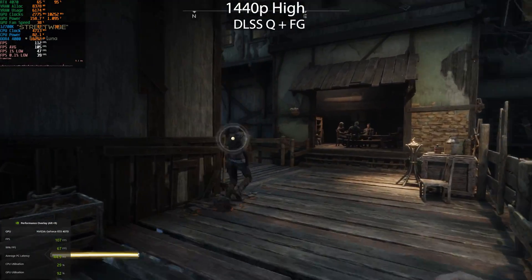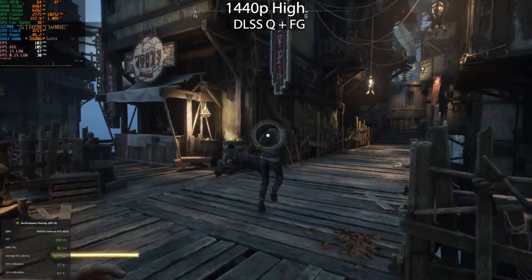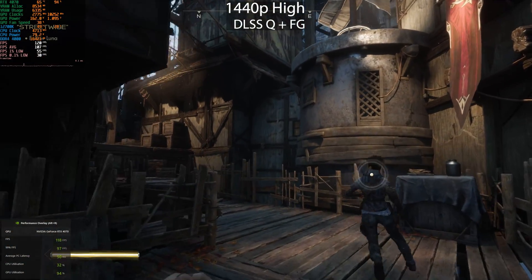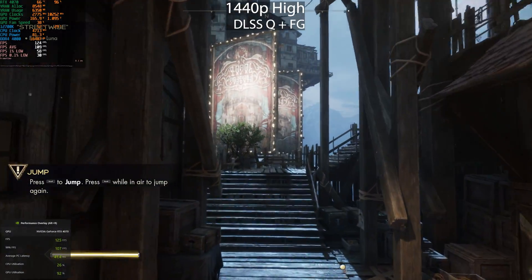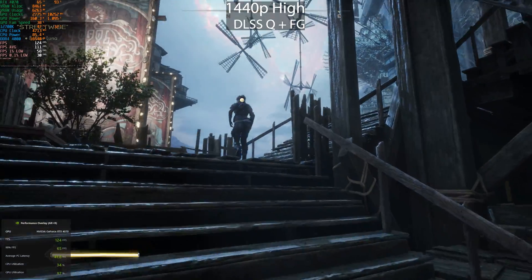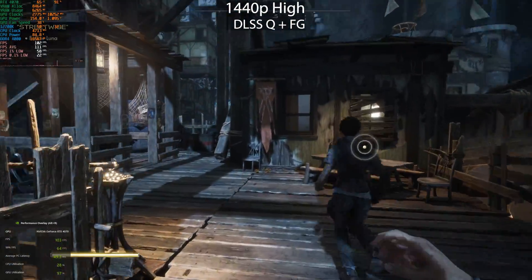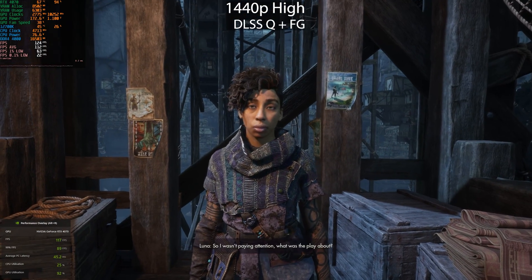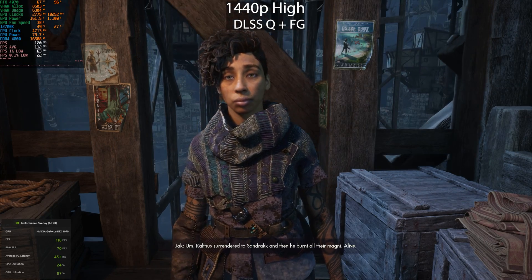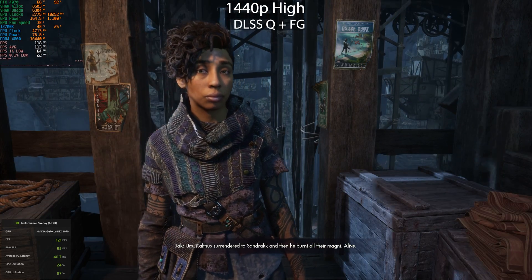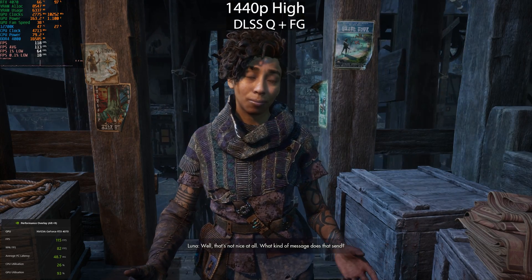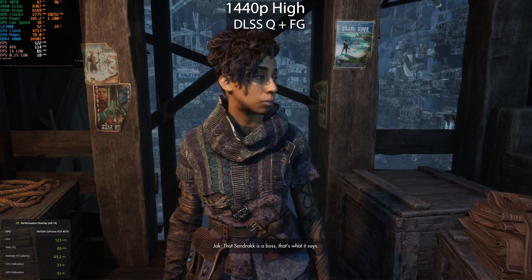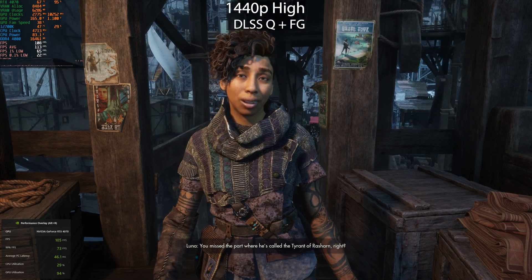At 1080p, even with frame generation, performance was pretty much the same between the two technologies. At 1440p with upscaling, performance was similar, but once frame generation was enabled the AMD side pulled ahead by a few FPS, though average PC latency was slightly higher than NVIDIA. At 4K, FSR3 pulled ahead quite a bit in frame rate, but the input latency reported by GeForce Experience was pretty much double — around 150 milliseconds — which is definitely not ideal.